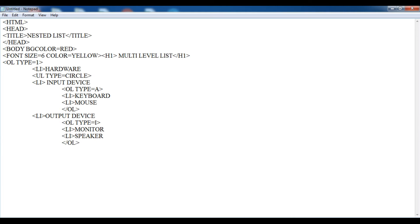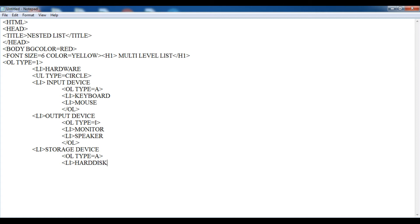I am going back and creating the third list item of my previous list: storage device. Within this list item, I am going to create another list — ol type equals to capital A. Within this, I am going to give the list items: hard disk and pen drive. Now I am going to close this ordered list. This is the end of my unordered list, slash ul.